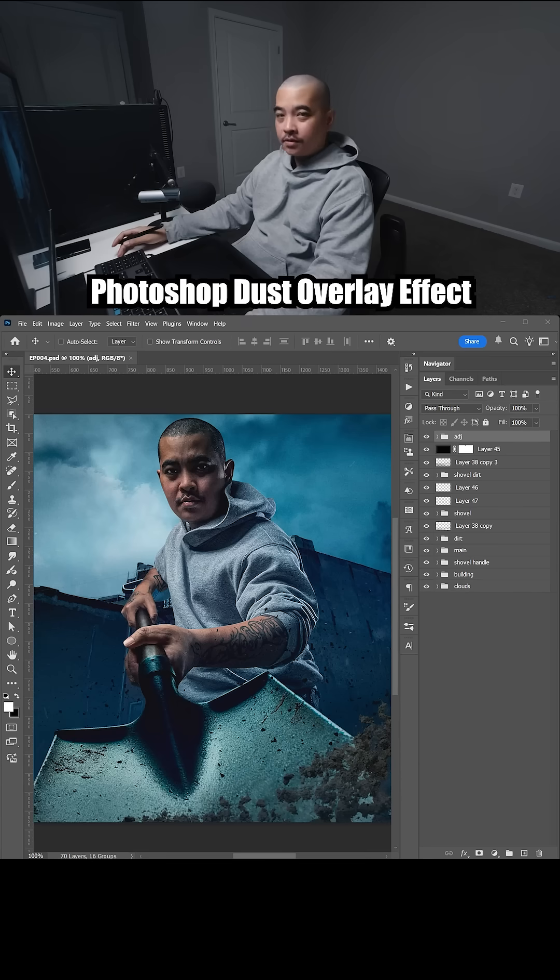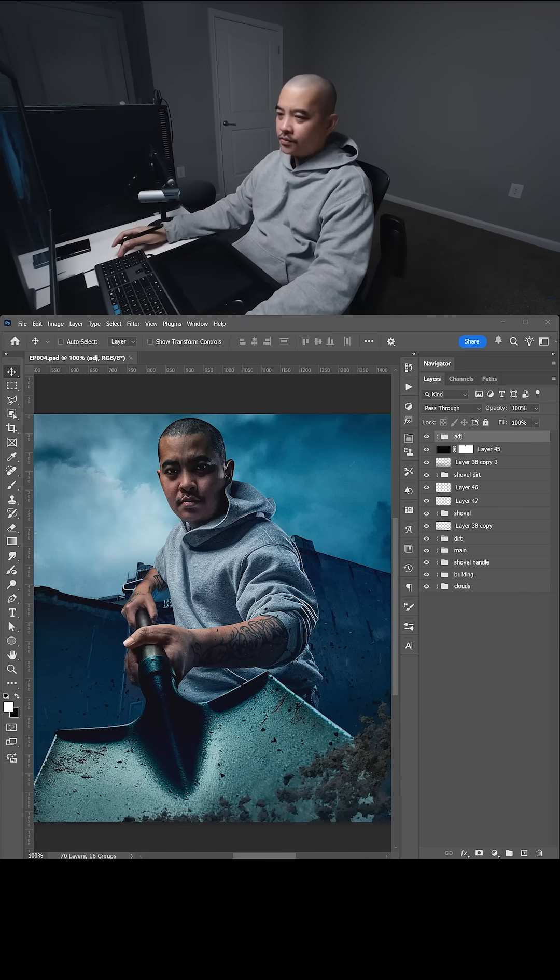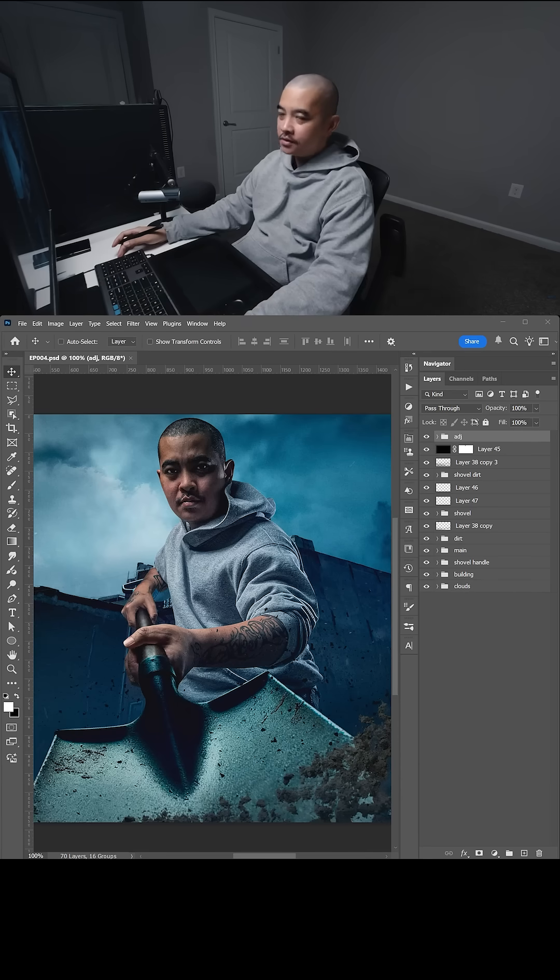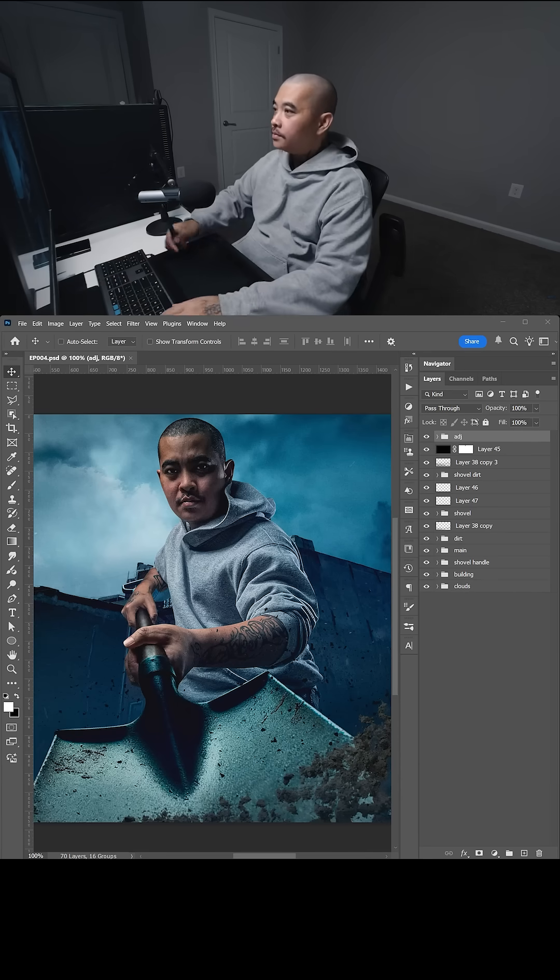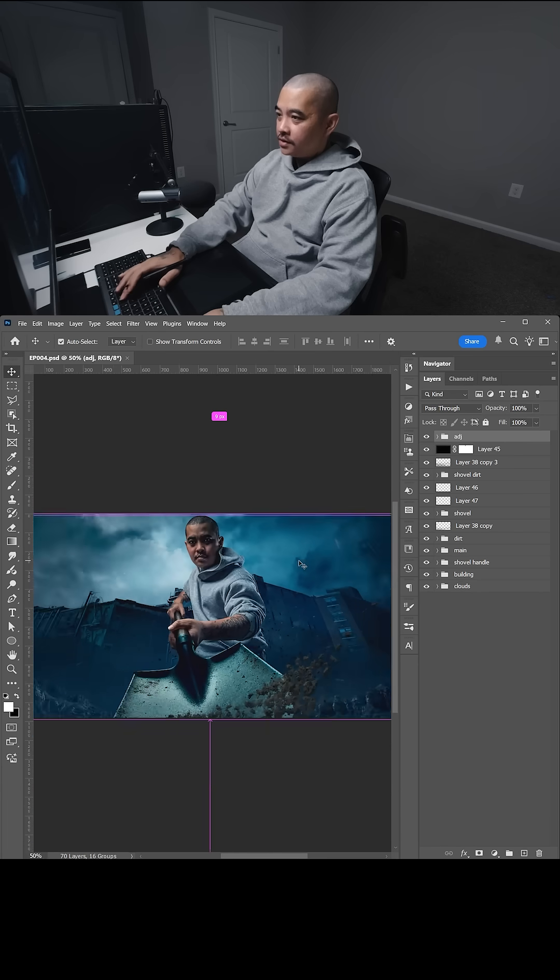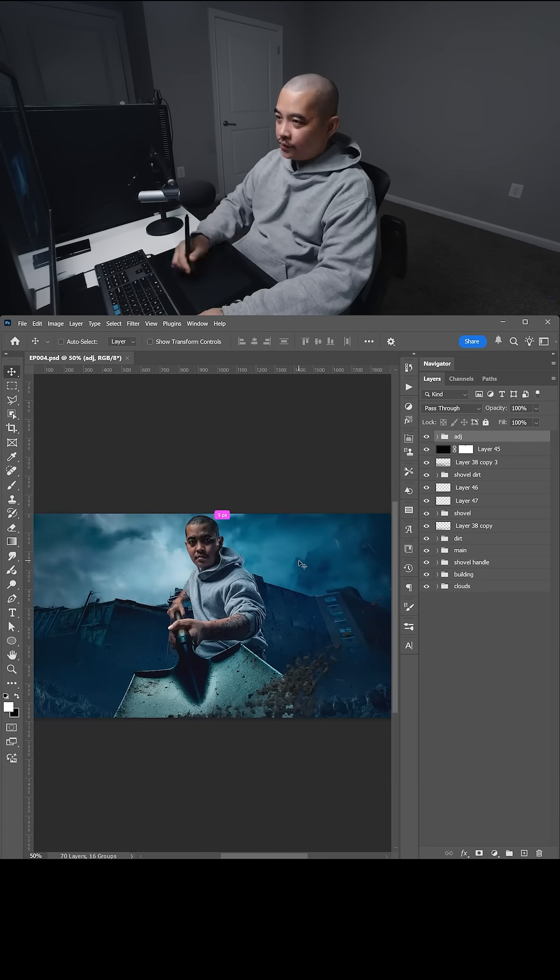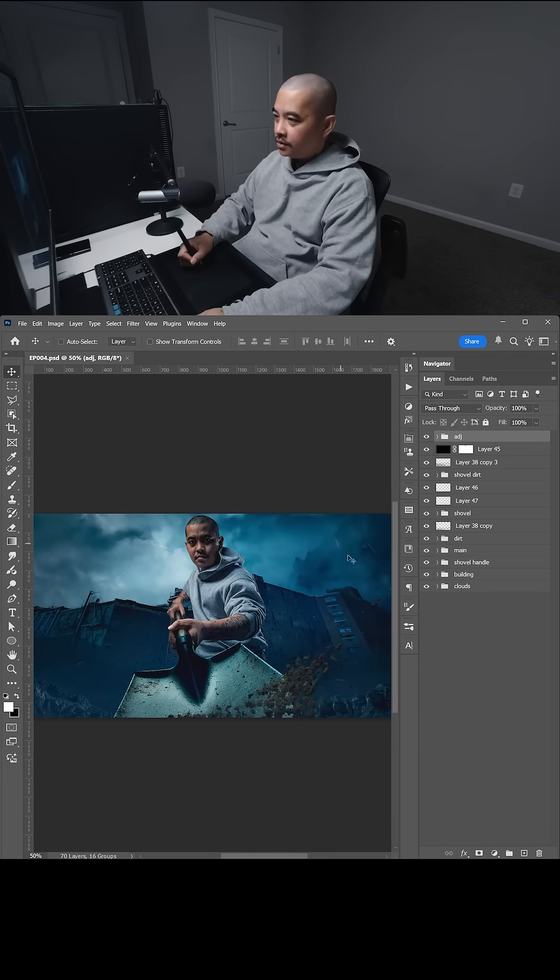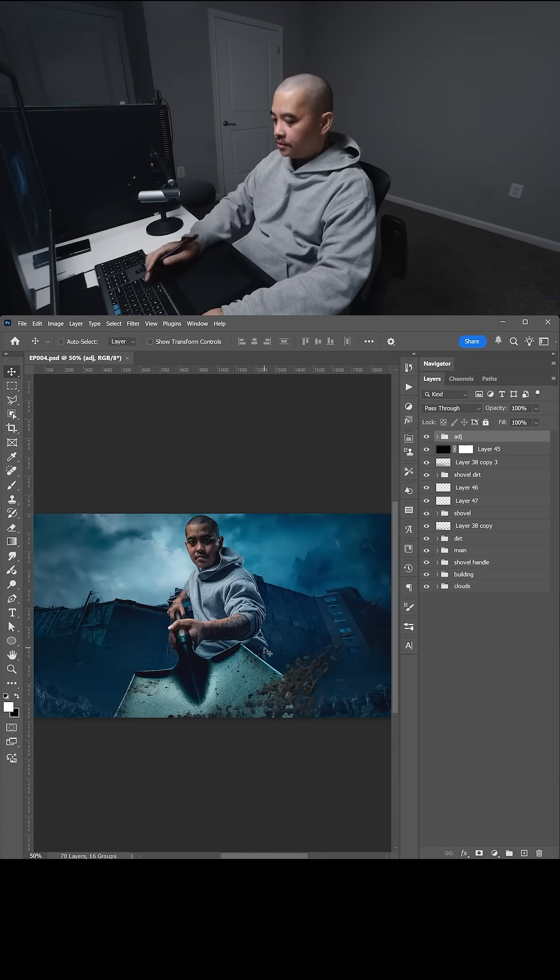I'm going to show you a cool Photoshop trick. I like using this when I'm doing a movie poster design, things like that. So here I have the design right, and I want to add some type of a dust border around it.